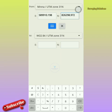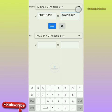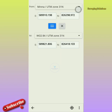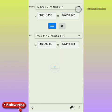So converting from MENA UTM Zone 31 North to WGS 84 UTM Zone 31, the equivalent result here is 589821... and then 862. So this is actually how you can convert coordinates from one system to another, as the case may be. This is how you do it.